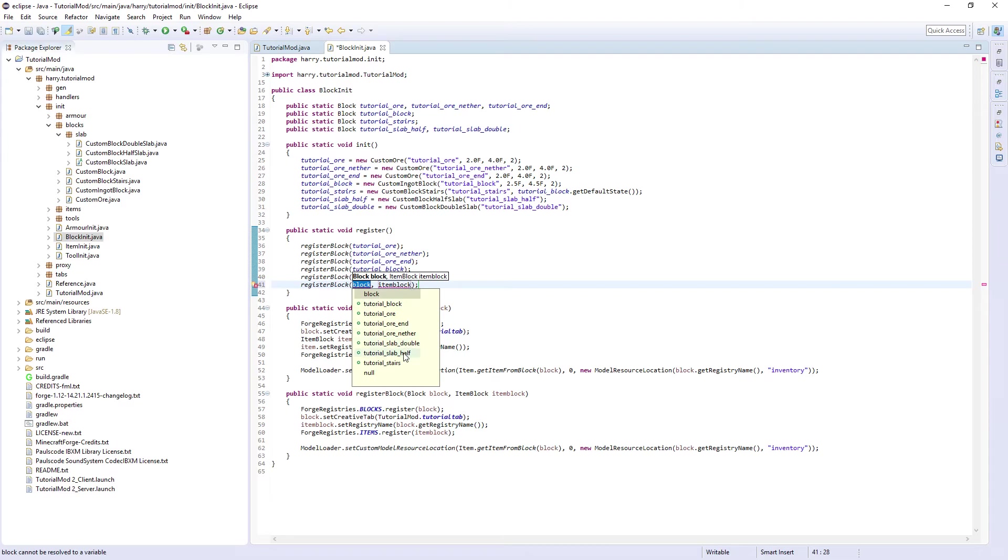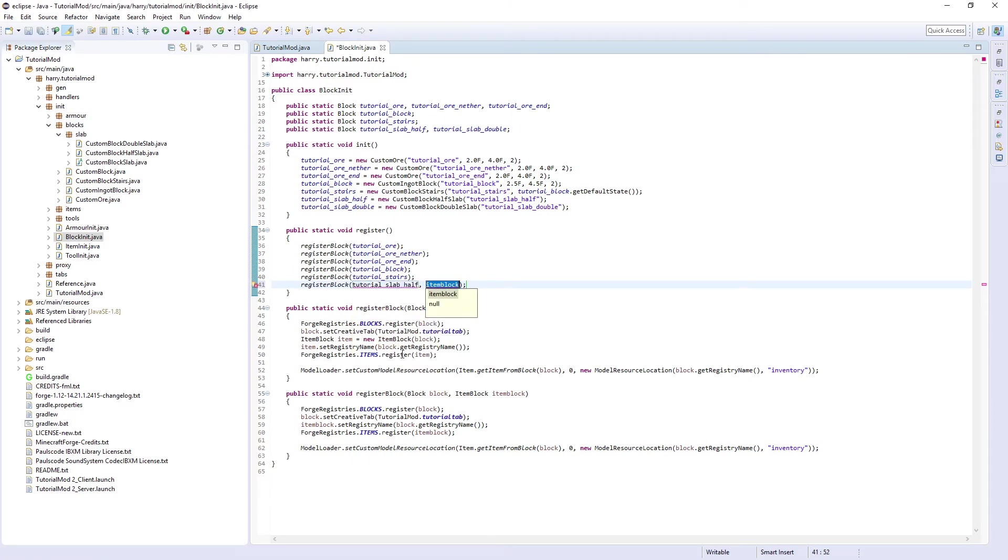it's going to be tutorial_slab_half and then new